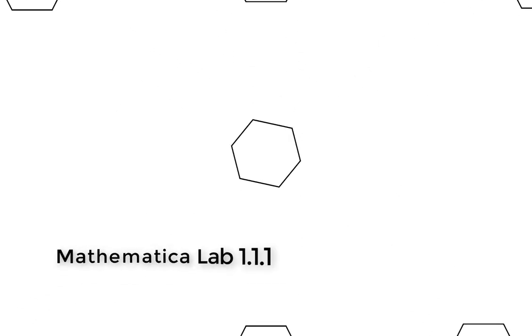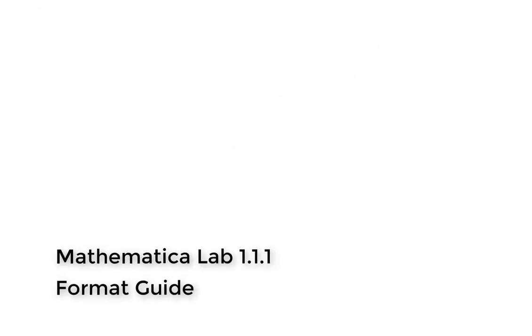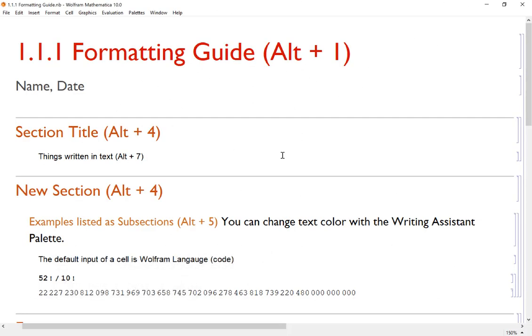Mathematica is a unique piece of software because you can do high-level computations like you would with most computer languages. But not only that, there are a lot of typesetting options available for a Mathematica notebook so that you can write full documents with live calculations in the documents.